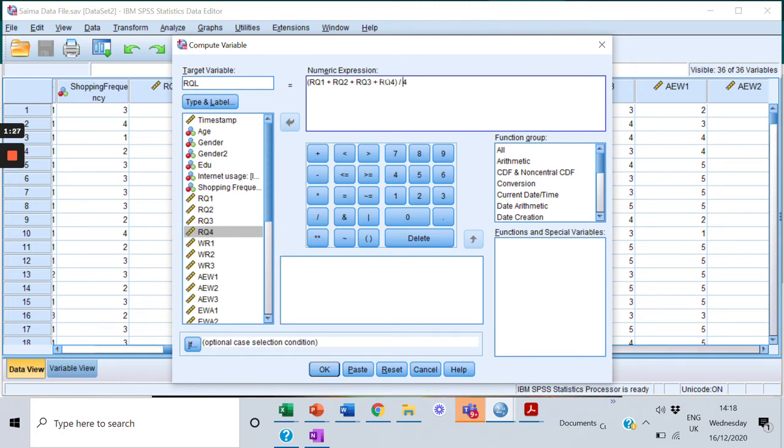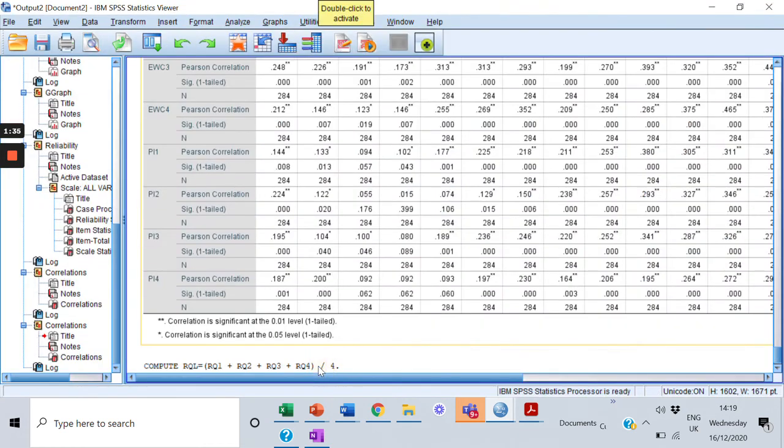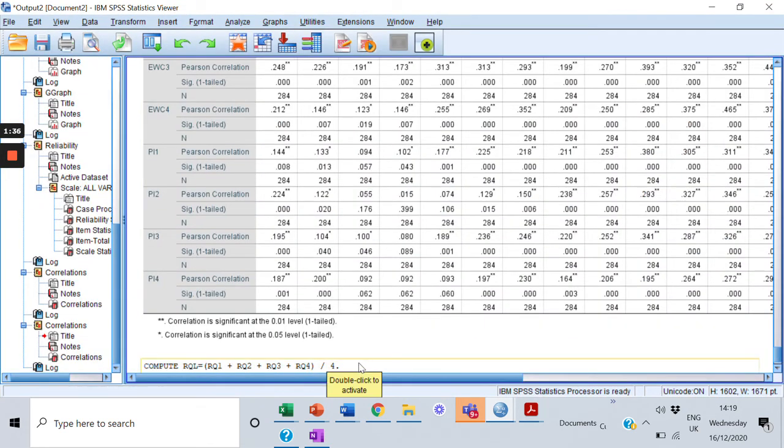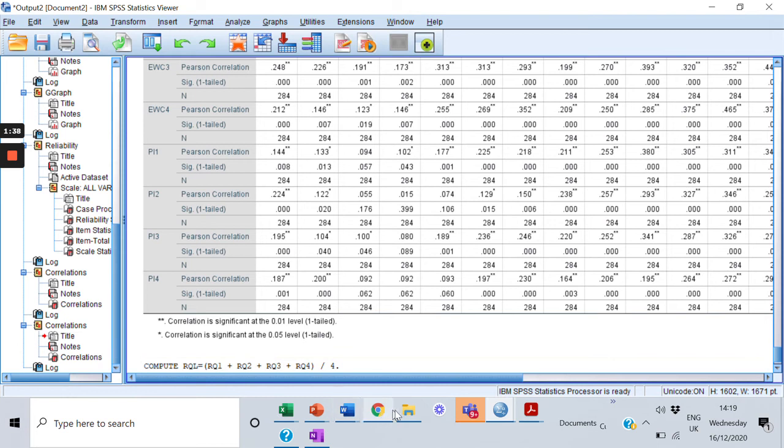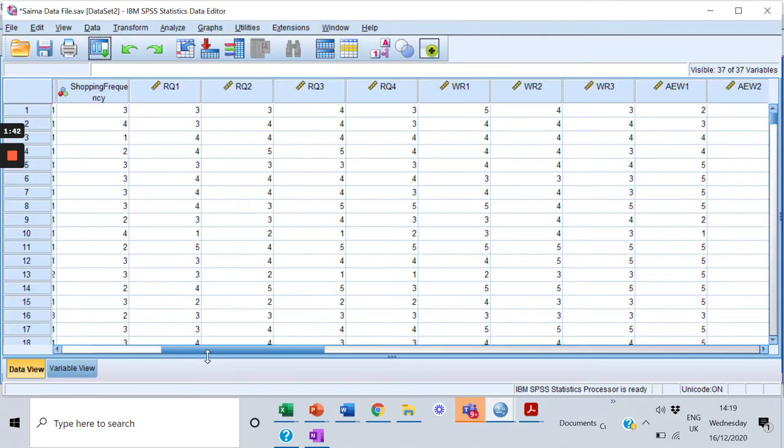I'll put this formula and I'll click OK. Because of this, there would be a column added to my data that would be RQ_L.